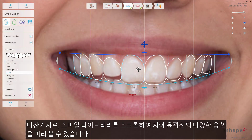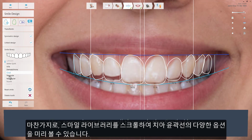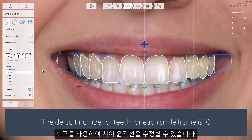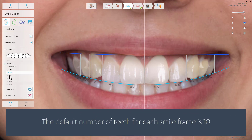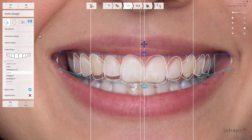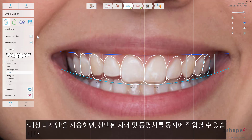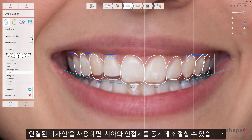You can scroll through and preview an extensive selection of smile outlines in the smile library, and modify these as well using the available tools. You can also use the symmetric design and linked design options to design the shape of any tooth in relation to the other teeth, both of which are activated by default. Symmetric design allows you to work on the chosen tooth and the contralateral tooth at the same time. Link design allows you to adjust the teeth and its neighbours at the same time.